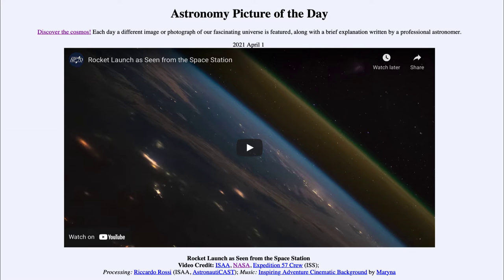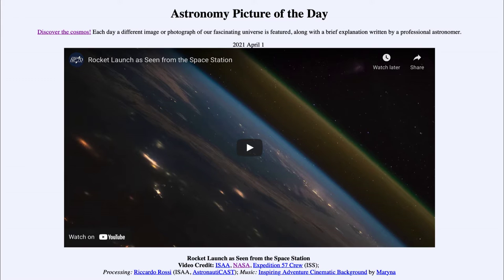Greetings and welcome to the introduction to astronomy. One of the things that I like to do in each of my introductory astronomy classes is to begin the class with the astronomy picture of the day from the NASA website, that is apod.nasa.gov/apod.